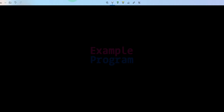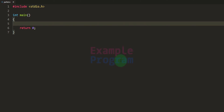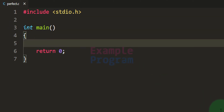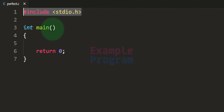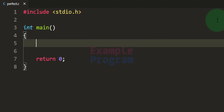In our program, we will ask the user to enter a number to check whether it is a perfect number or not. We will store it in a variable, find the factors of that number, add them, and display the result. I've already written some code with the stdio.h header file and main function. We declare the variables we need — first an integer variable called 'number' to store the user's input.